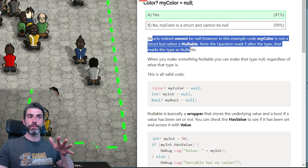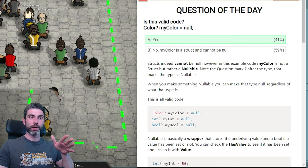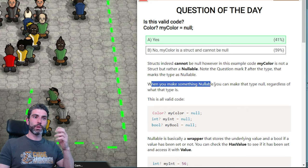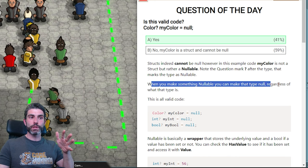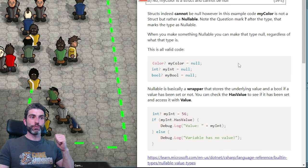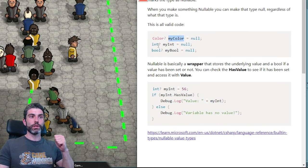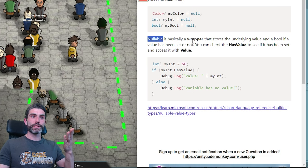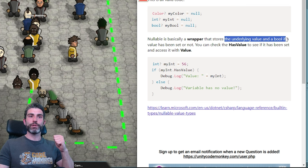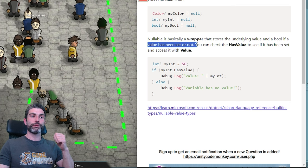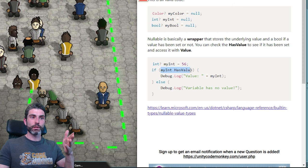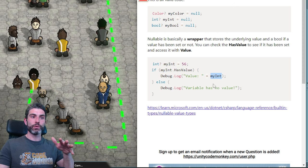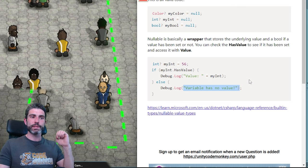Note the question mark after the type — that is what marks the type as nullable. Alternatively, you can write Nullable<Color> using generics. When you make something nullable, you can set it to null regardless of the type. Nullable is basically a wrapper that stores the underlying value and a boolean to define whether the value has been set or not. Inside nullable you've got something called HasValue — if that's true, it has a containing value; if not, the variable is null.